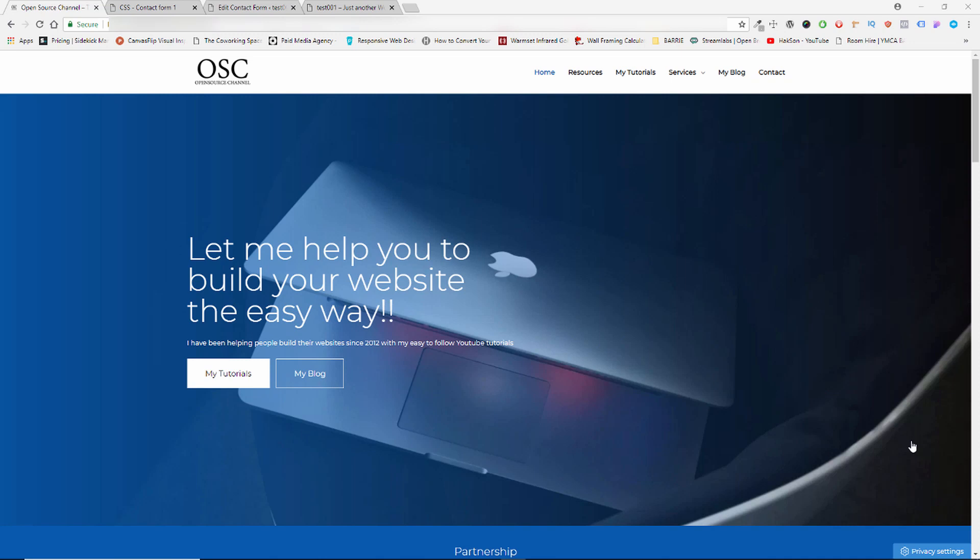Hey guys, this is from the open source channel. Welcome again to a new episode. Today we're going to talk about Contact Form 7 for WordPress and CSS.